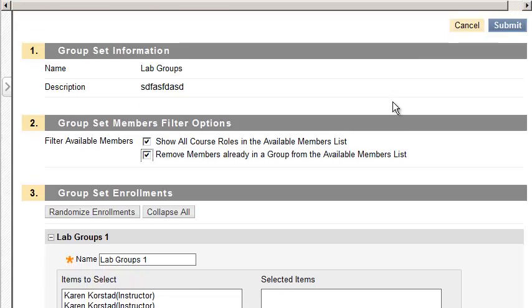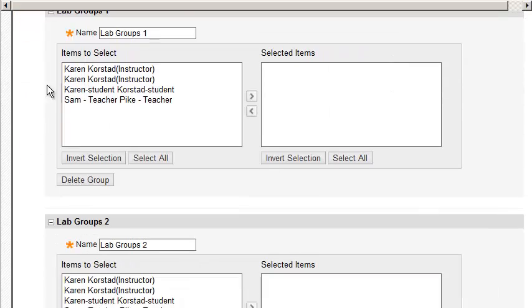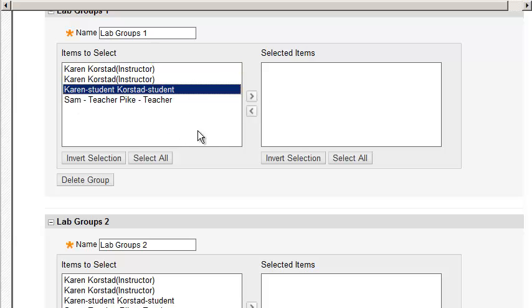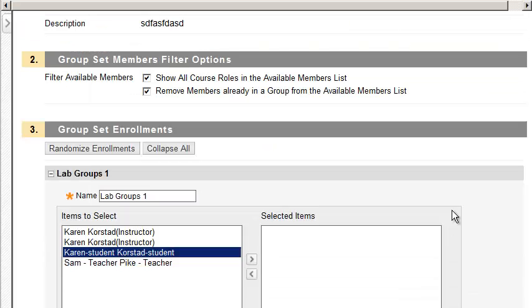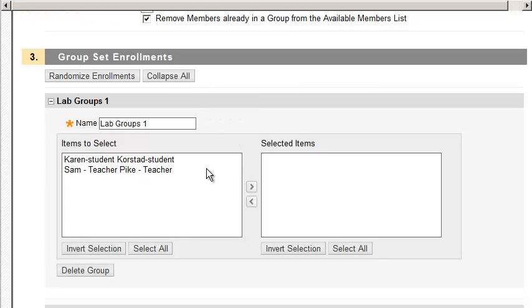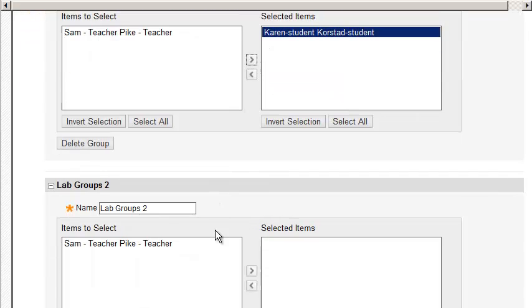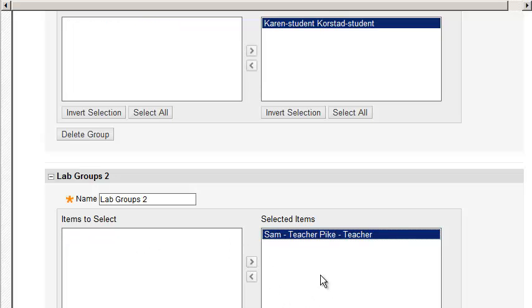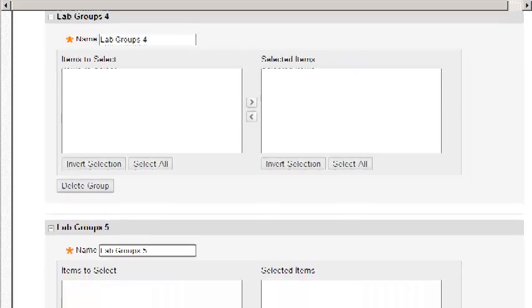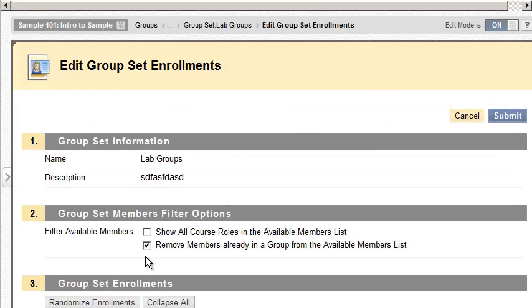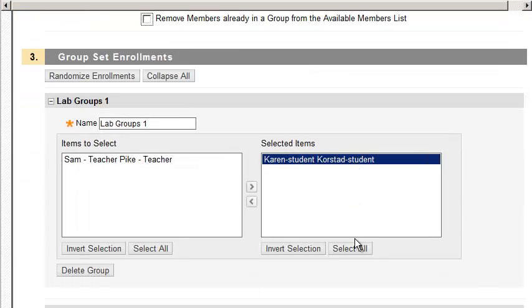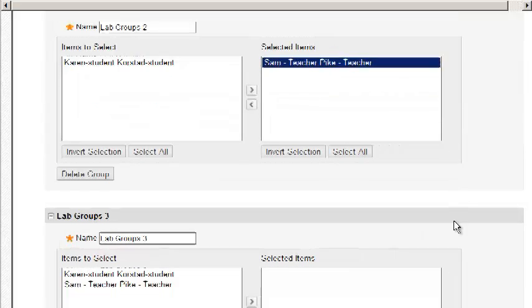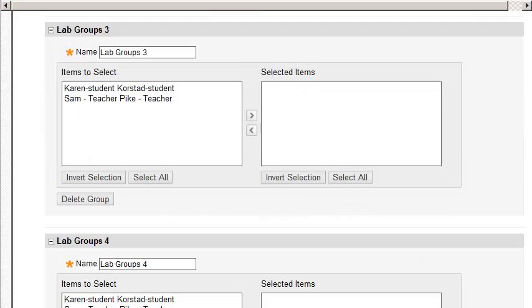So as you come along down here, you can select the people to throw in the group. Notice the instructors are in here now as well. If you come up here, you can shut that off, and only students are now there. So I'm going to toss that person in there, I'm going to toss this one in here, and as you see, there's no more people in the other ones. But if I uncheck this, you'll see that the same two people are selectable. So, pretty straightforward.